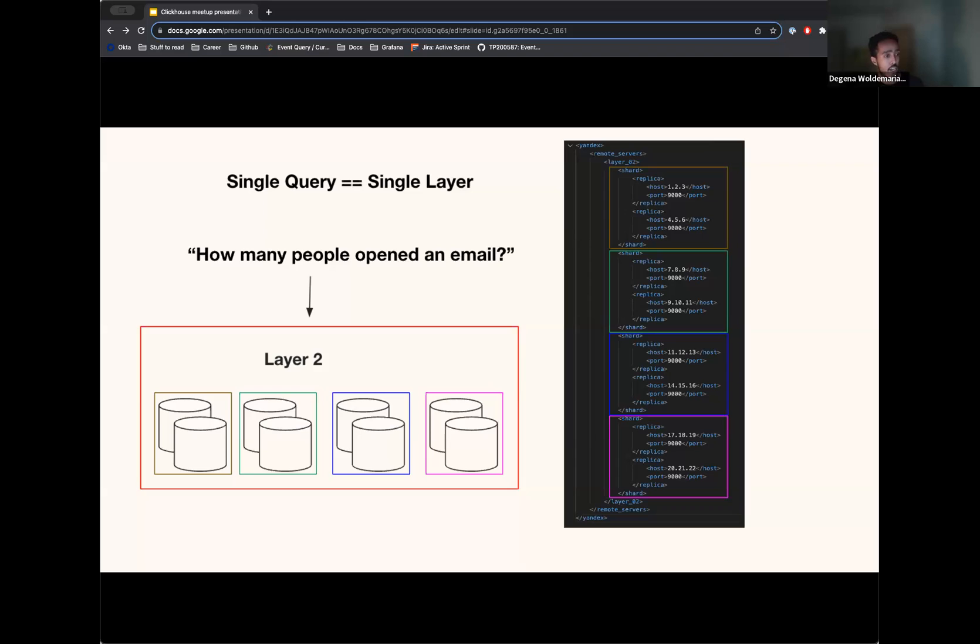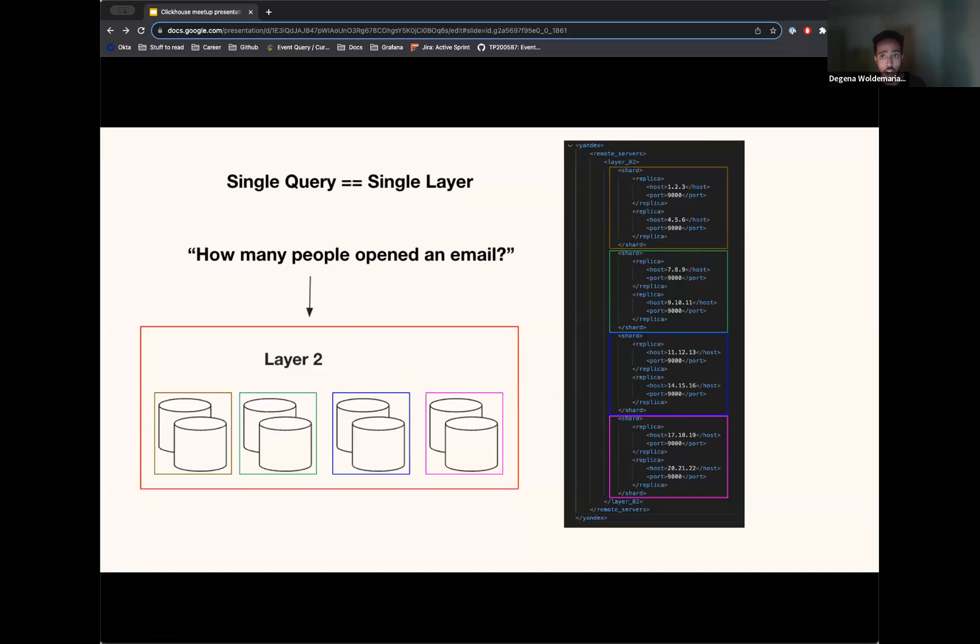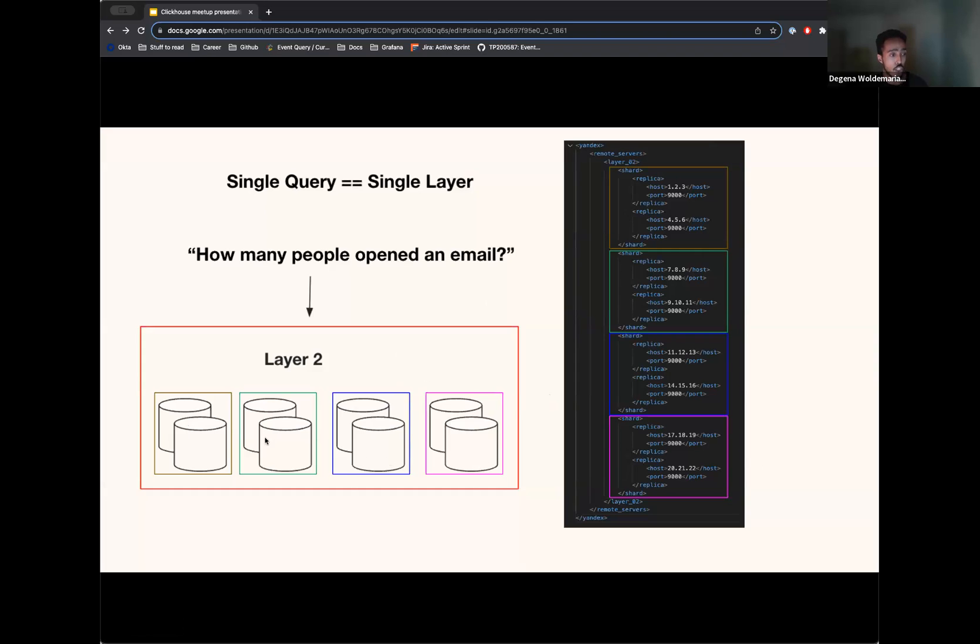And so to go a little bit deeper on how this works, this is basically how we configure those. On the application side, before the application makes a request, it knows what layer can answer the question. So if it's looking to figure out how many people opened an email, it knows that layer two is where it can get that data from. So it picks layer two and then initiates the query on any one of the eight servers on layer two. After that, ClickHouse takes over and makes sure it fans out this query to each of the shards and handles a lot of that heavy lifting. And also does the intermediate aggregations on each of those shards before the initiating server does the post aggregation and returns back the result to the application.